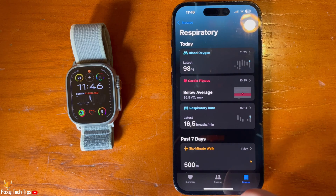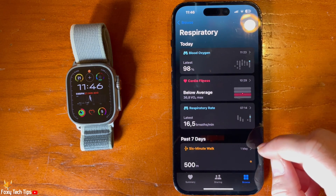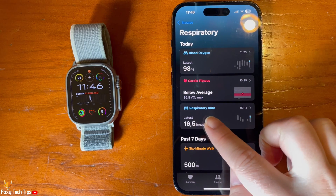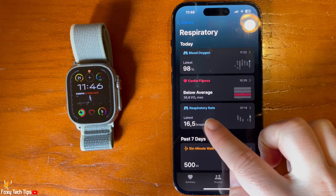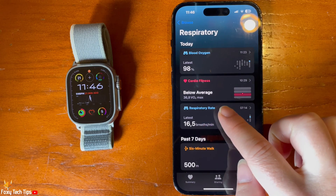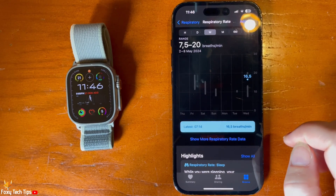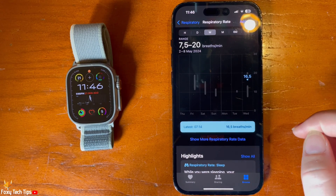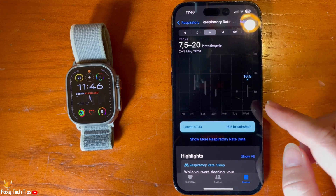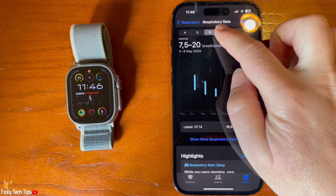Then tap Respiratory Rate. Here you can see your respiratory rate data.